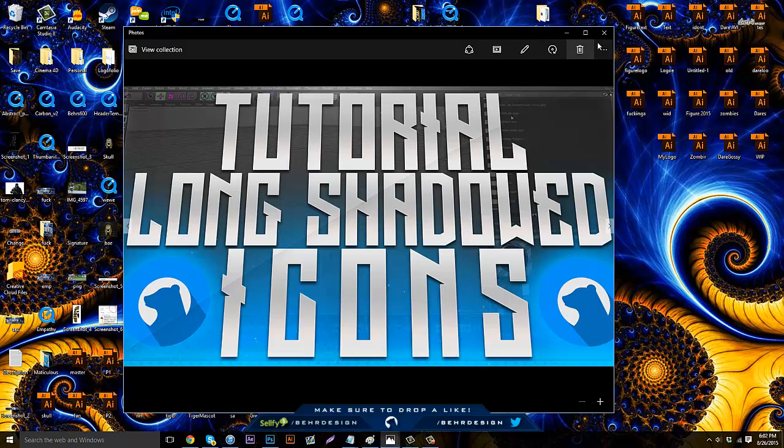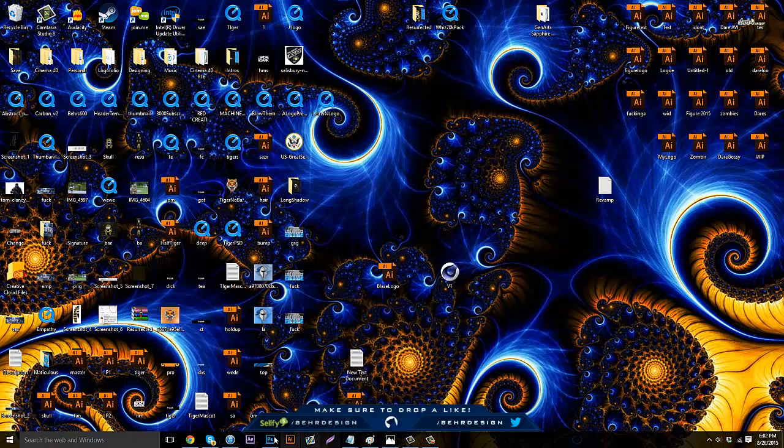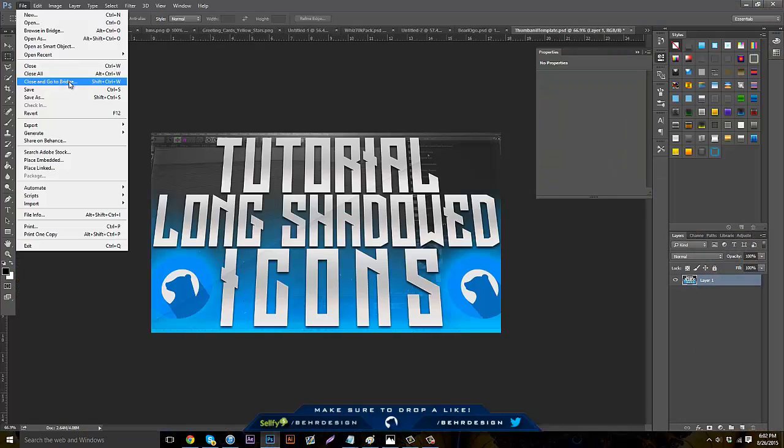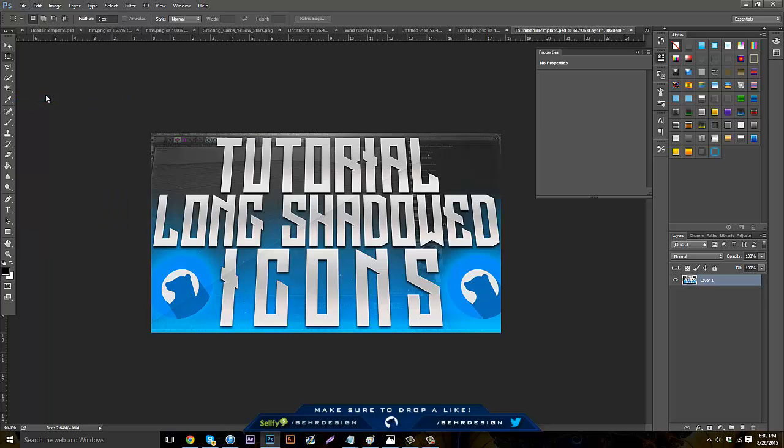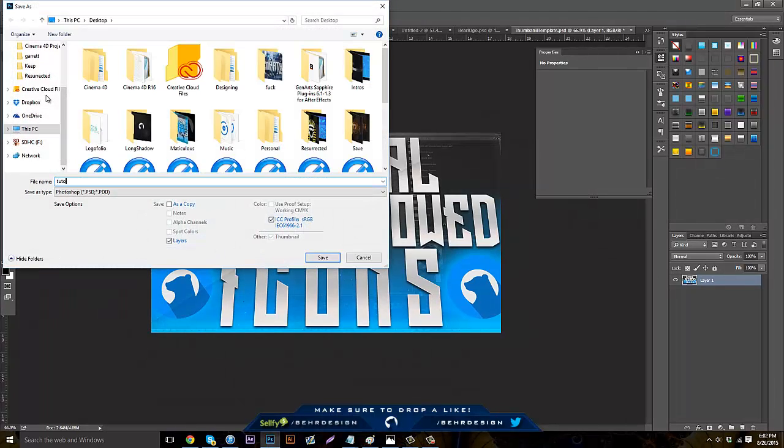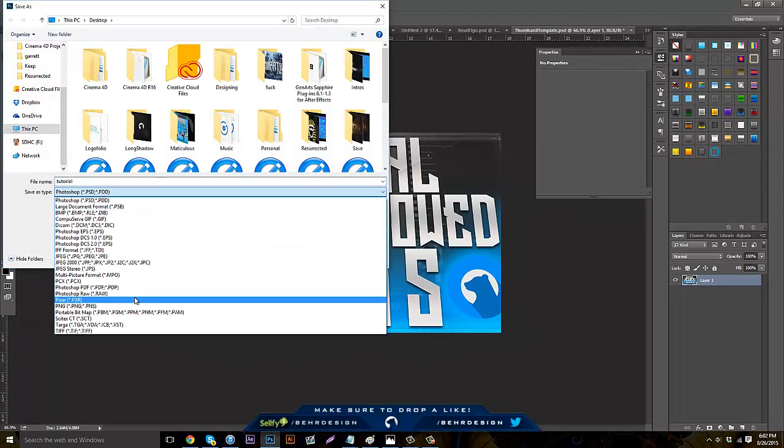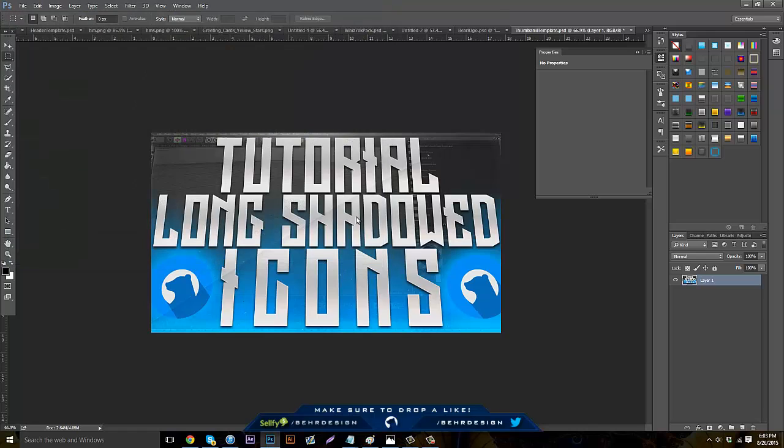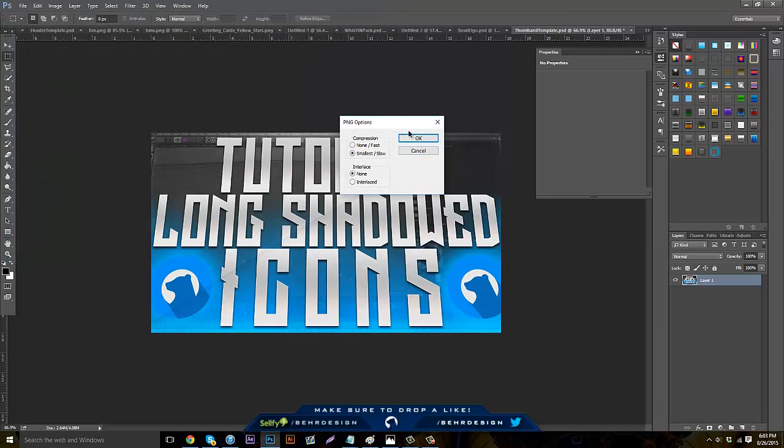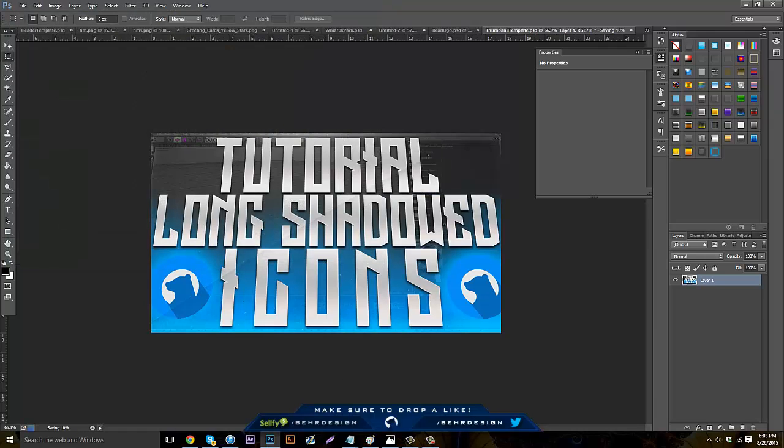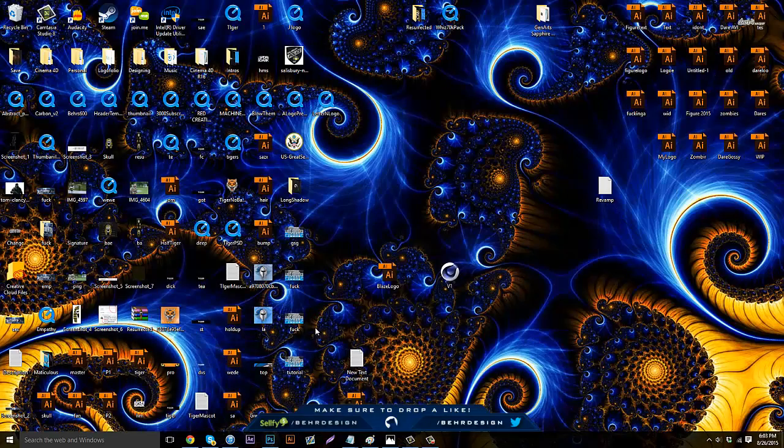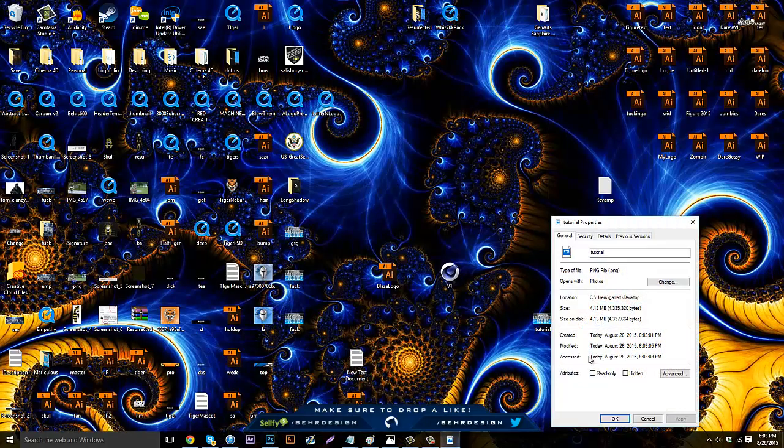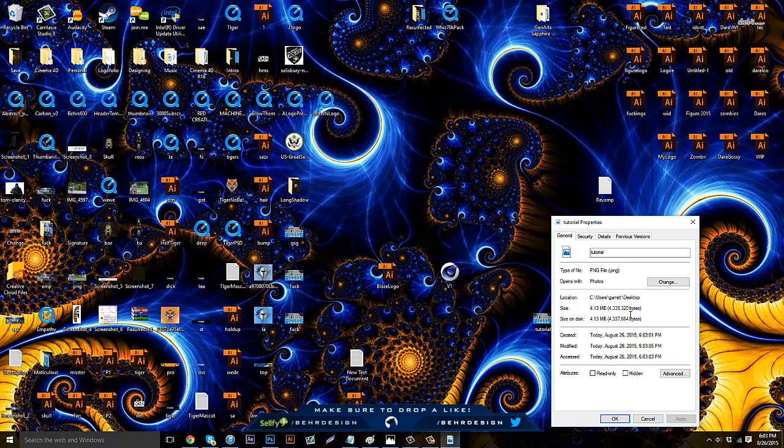Basically what you're going to do is, say you're in Photoshop and you save this. Let me just go to File, Save As, and name it tutorial, then click PNG. Now it's saving and done. Say it's right here and you right click and go to Properties, and it says 4.13 megabytes, so that's around 4 million bytes.